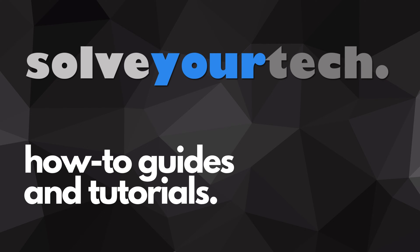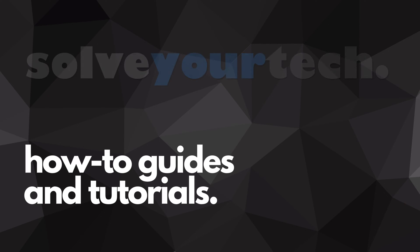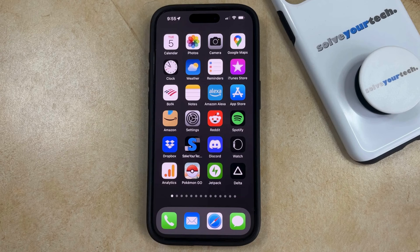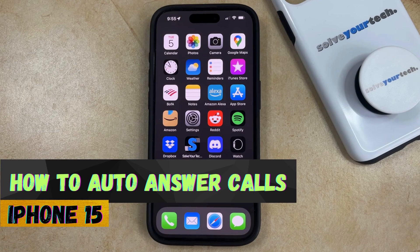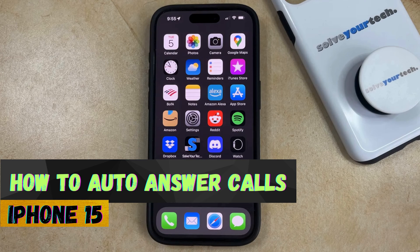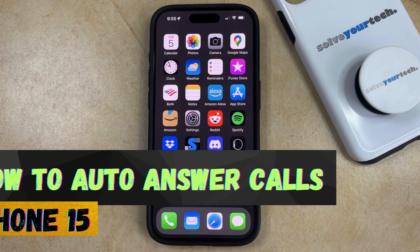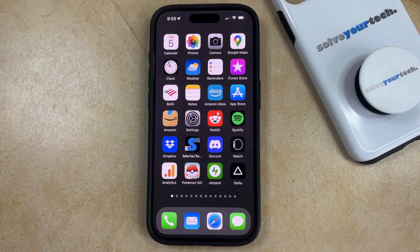SolveYourTech.com, your source for how-to guides and tutorials. Welcome to our video about how to auto answer calls on an iPhone 15. If this guide helps you out, then please consider subscribing and liking this video.